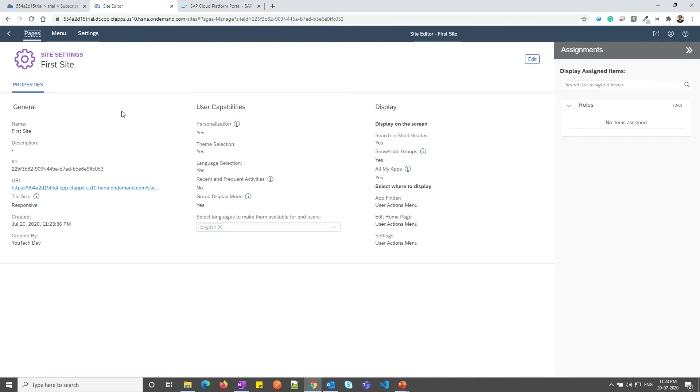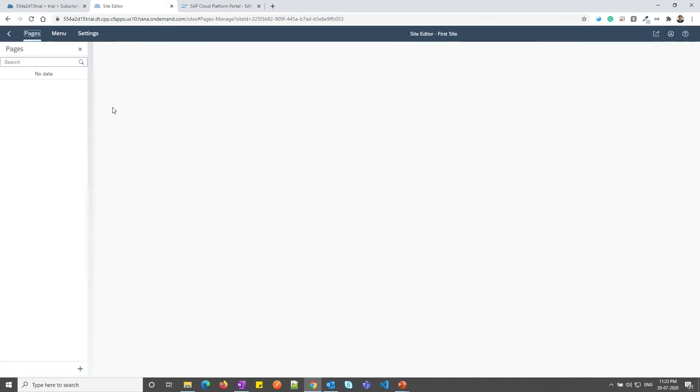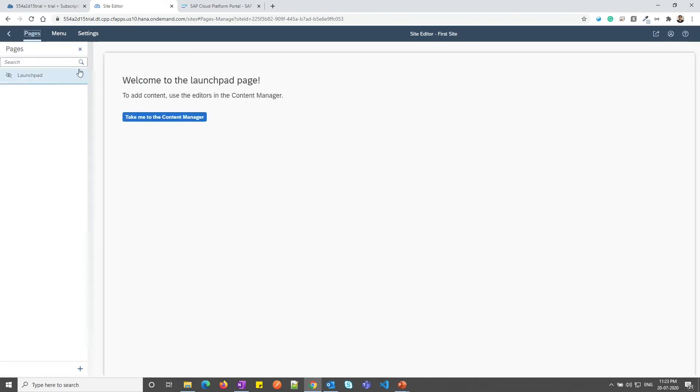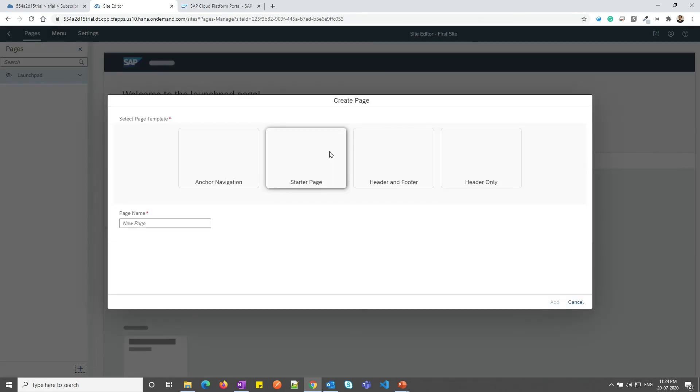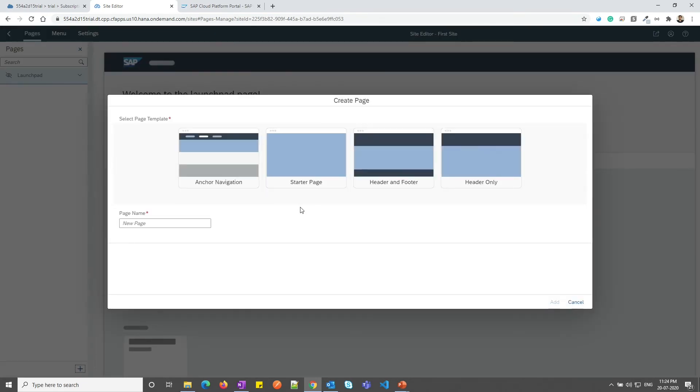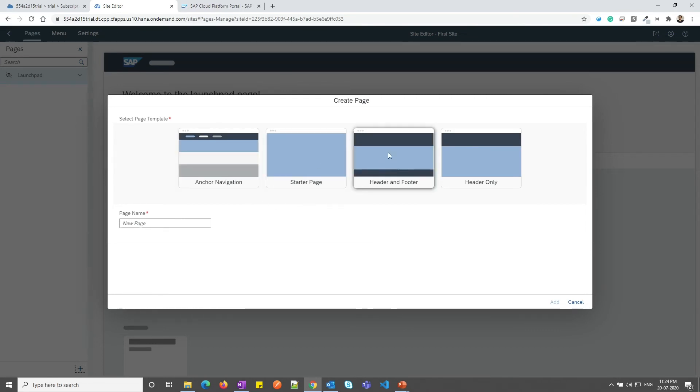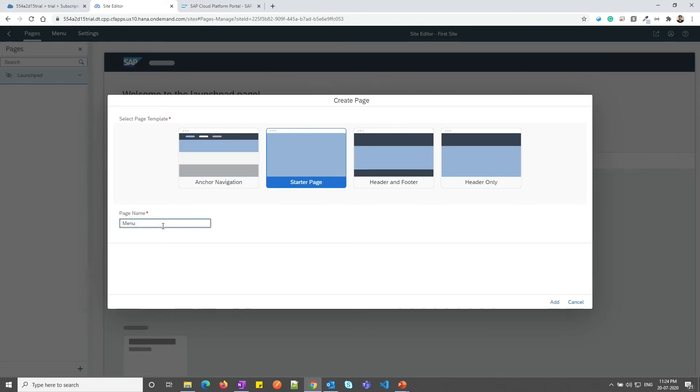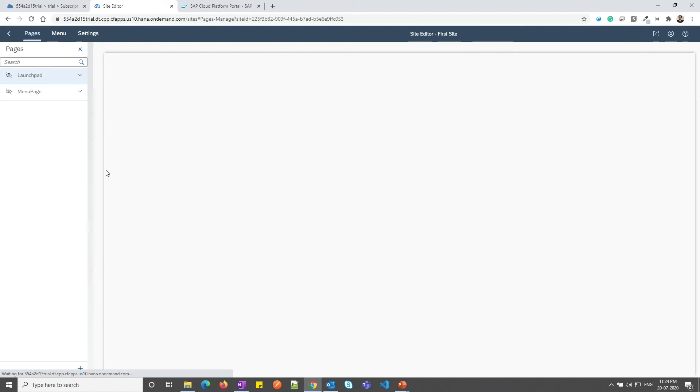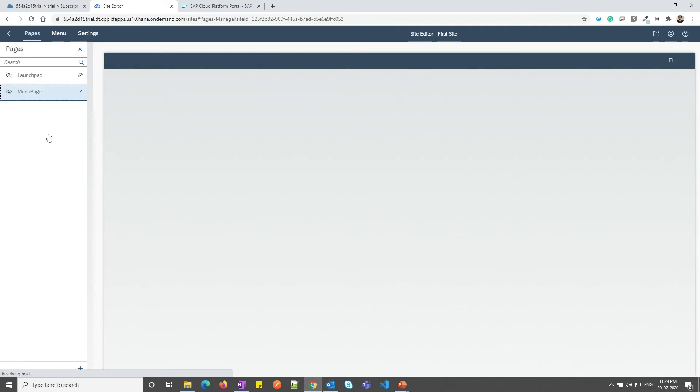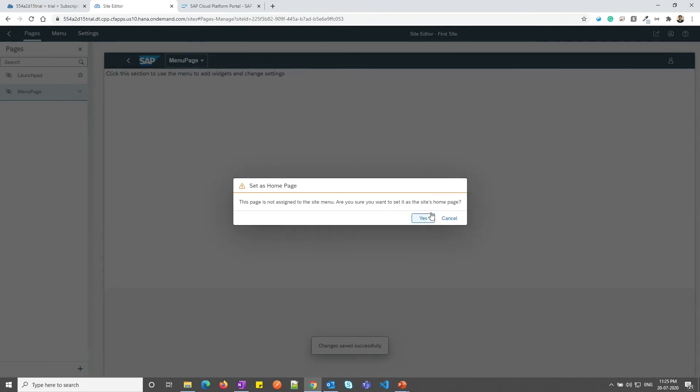In the pages section, we can see the launchpad is by default created. Now, if I want to create one more page, there is a button at the bottom. Let me click on add page. By default, we can get four templates. Let me click on starter page. Let's say end page. We can see the page has been added to the list. I can set this page as homepage by selecting the arrow button over here.